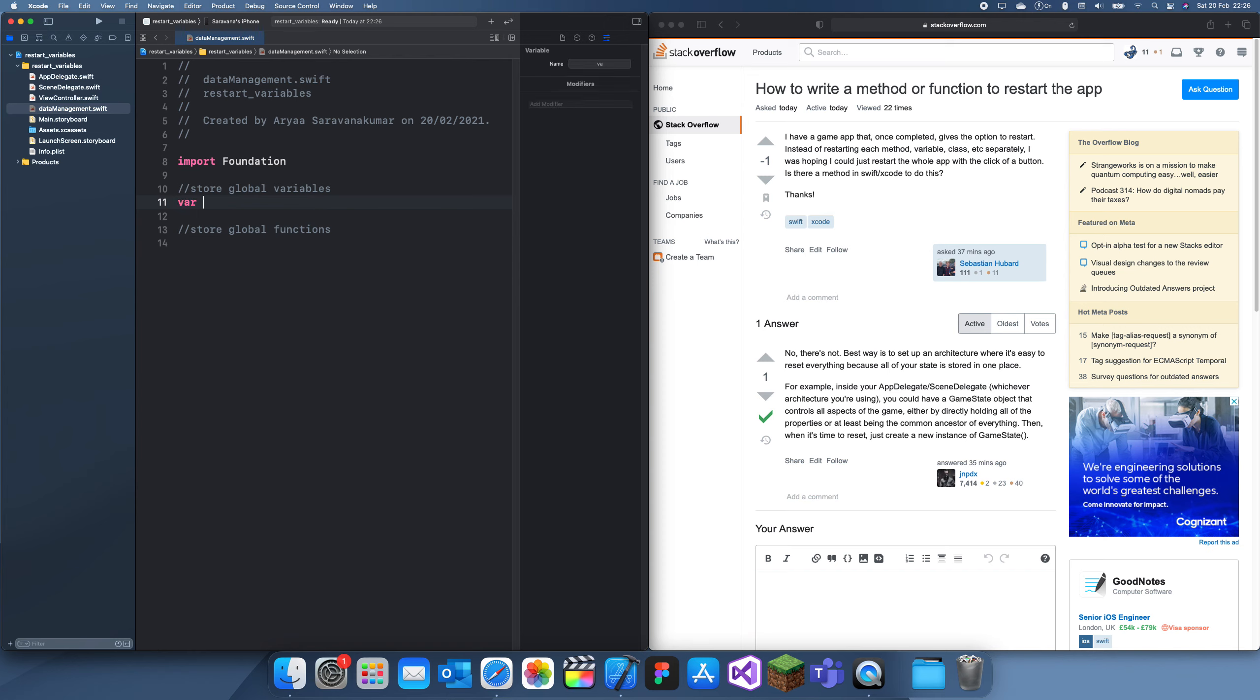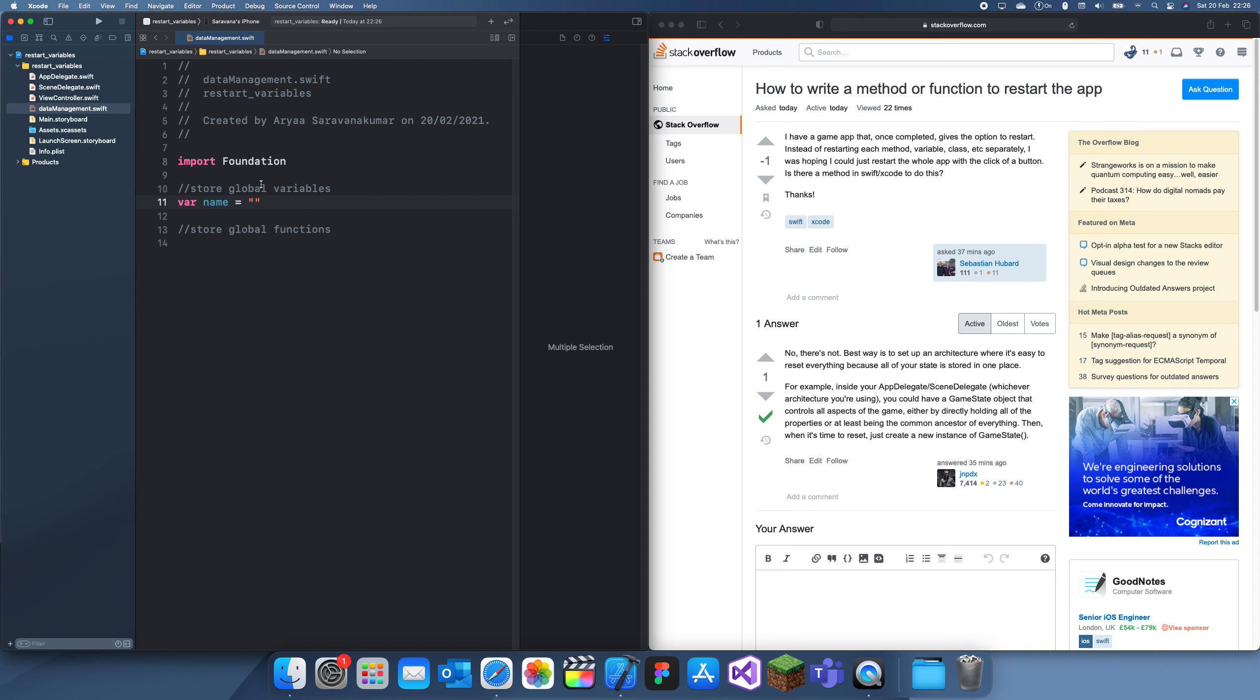For this example, we'll have to create vars. We'll have var name equals name, and then we'll have var age, which is going to be, let's just have 10.